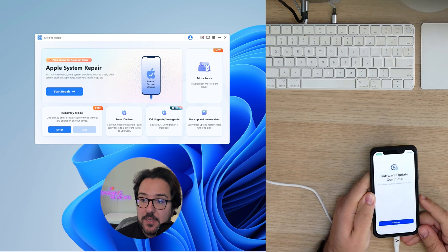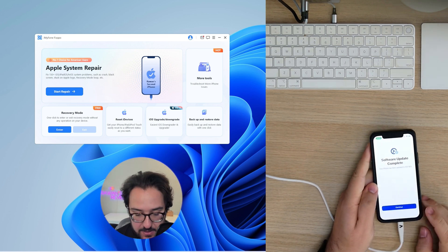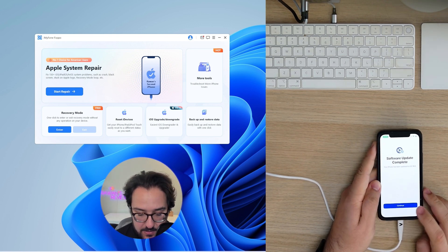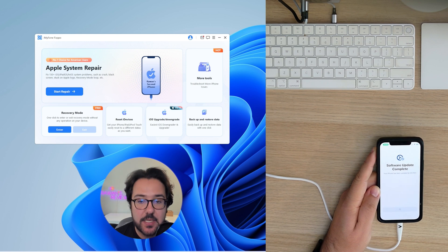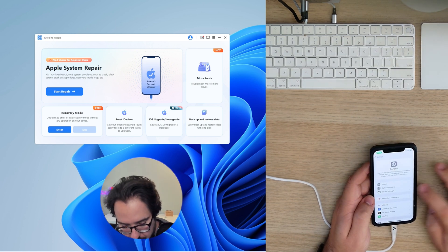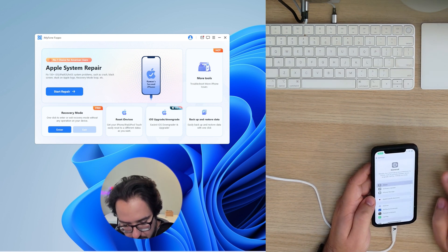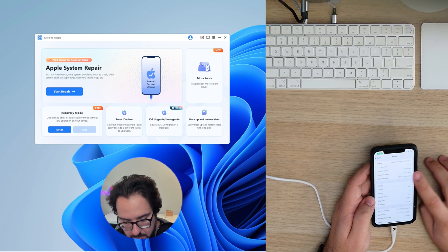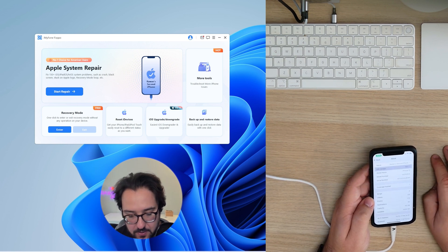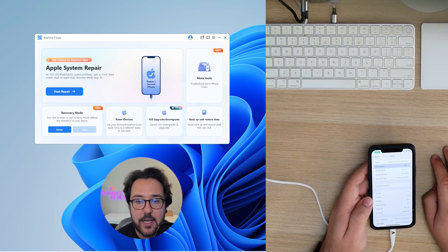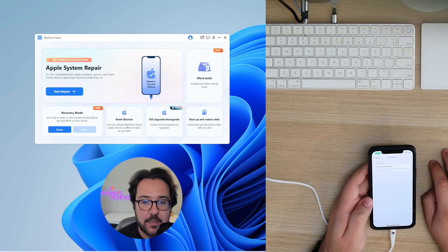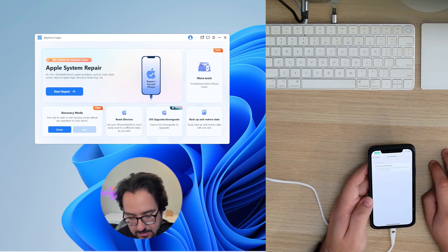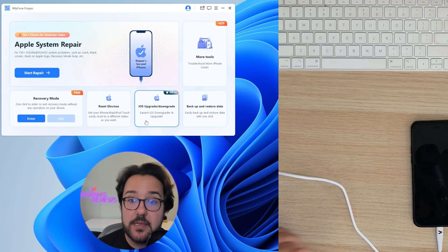And as you can see, the software has been updated to iOS 18. Let's click continue to go ahead and check the iOS version. And we are on iOS 18, as you can see.